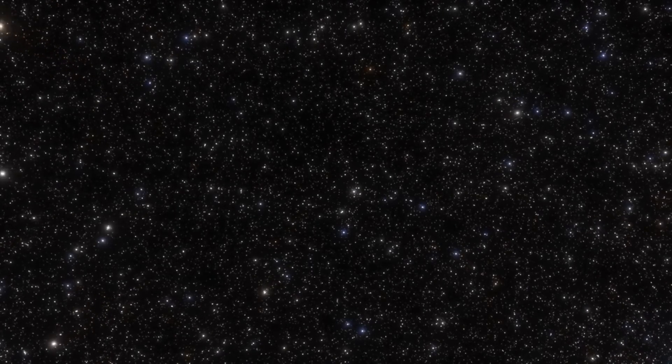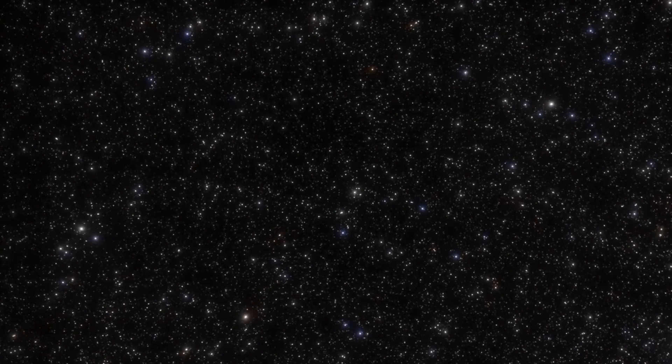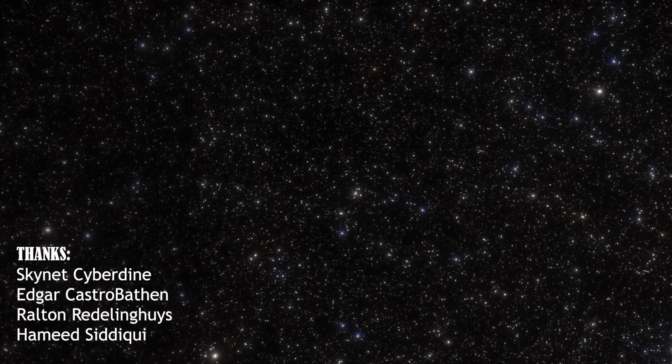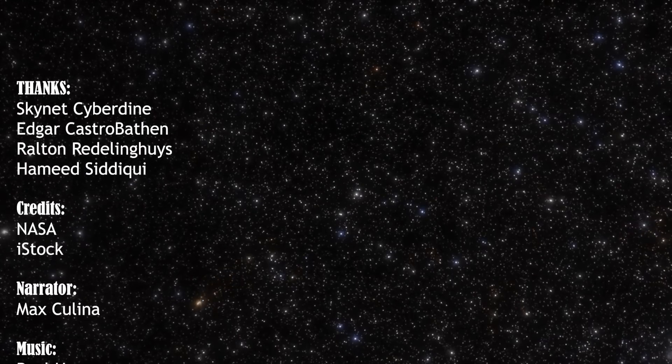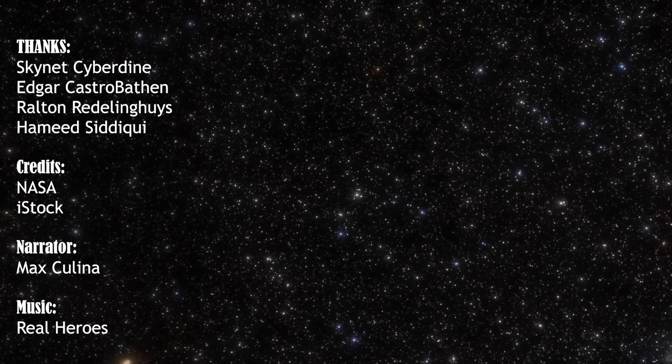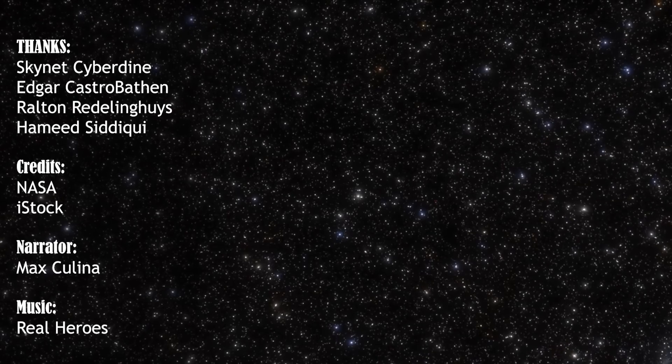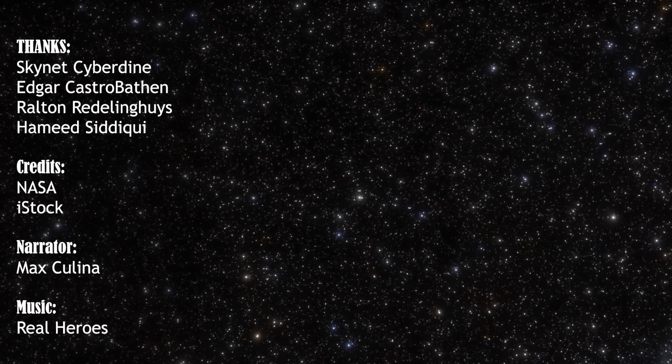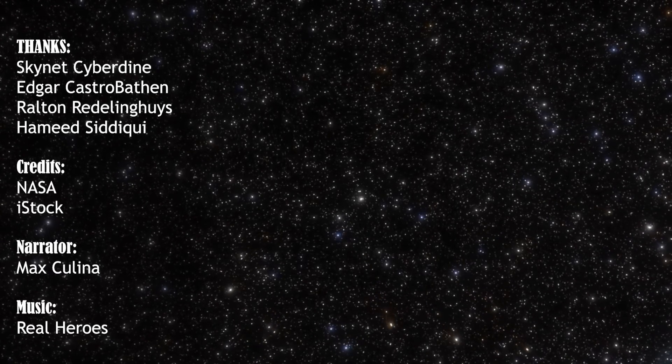And as always, if you want to learn more about the James Webb Space Telescope and stay up to date, like, subscribe, check our previous videos, and visit our website if you love reading at www.NASASpacenews.com. Thanks for watchin'.